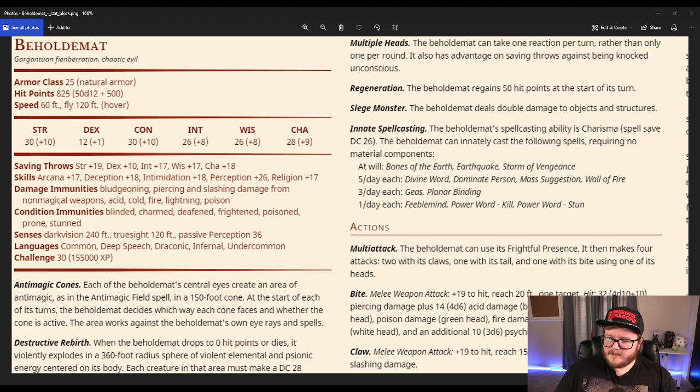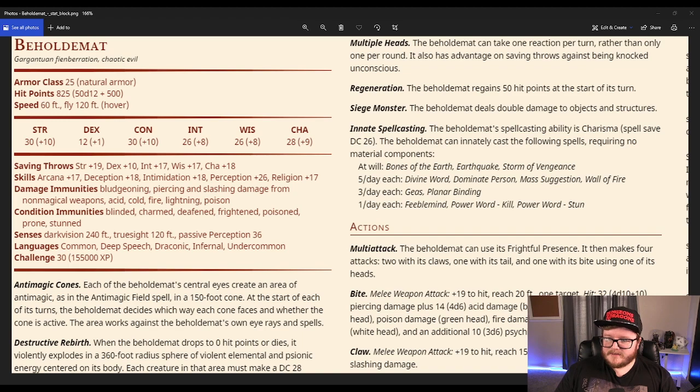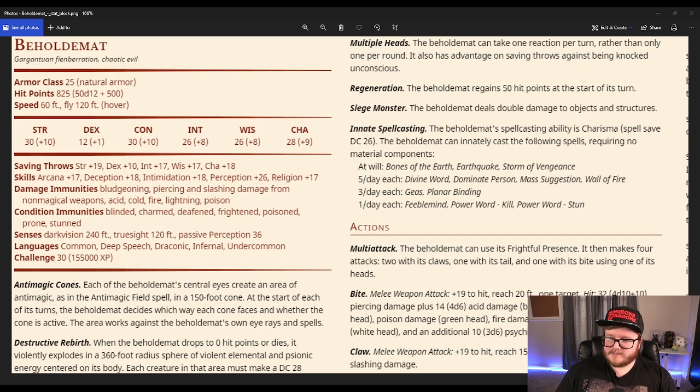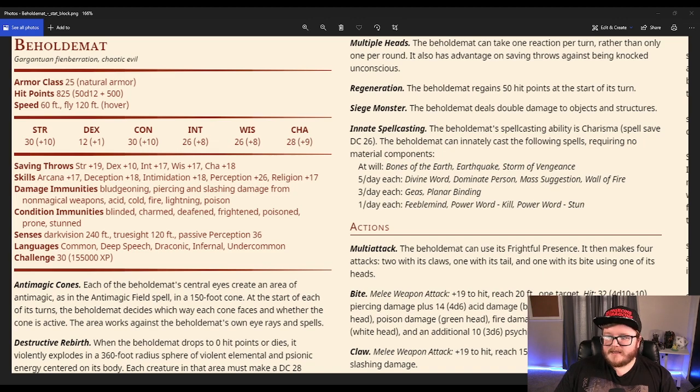Damage immunity is Bludgeoning, Piercing, Slashing damage or non-magical, Acid, Cold, Fire, Lightning, Poison. Condition Immunity is Blind, Charm, Deafened, Frightened, Poison, Prone and Stunned. Dark Vision, and there was Common, Deep Speech, Draconic and Infernal, Undercommon, and a CR 30.